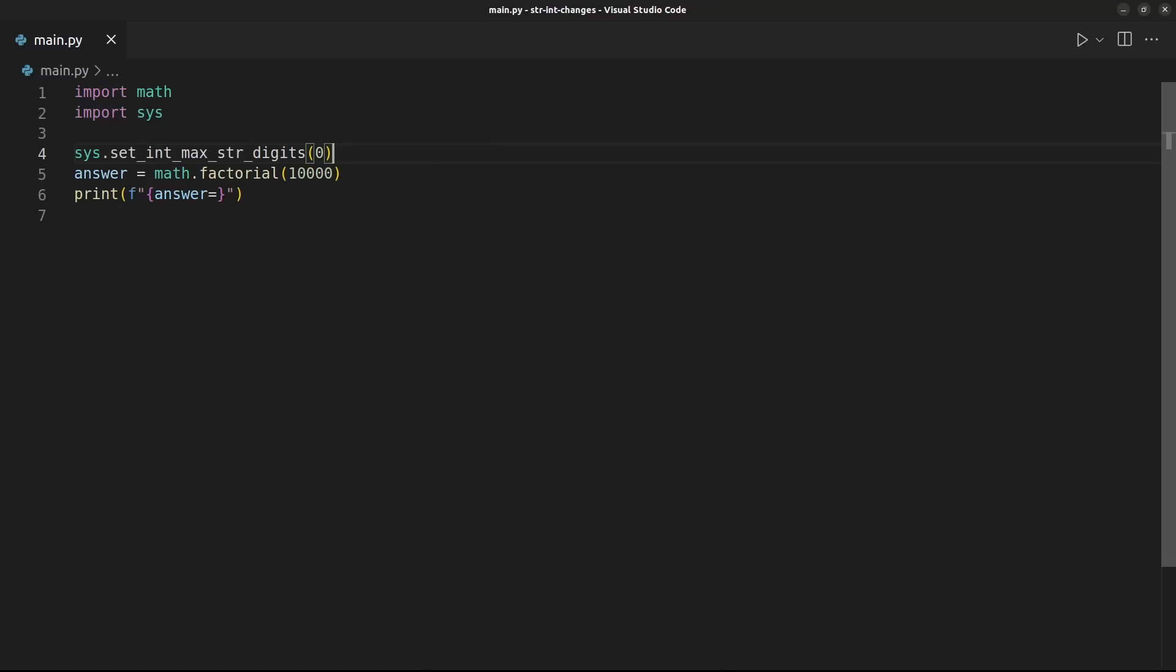Regardless of how this issue pans out, the core dev team did apologize for the lack of transparency on the issue, although it is sometimes necessary for security vulnerabilities, and they are welcoming further discussion on the issue.